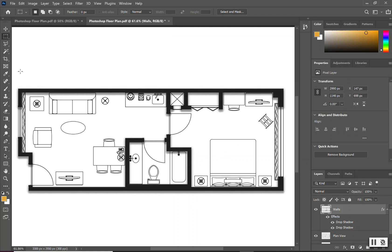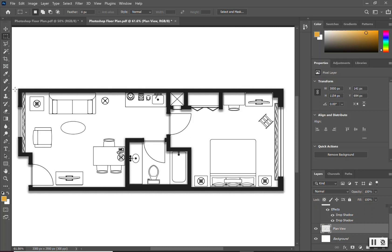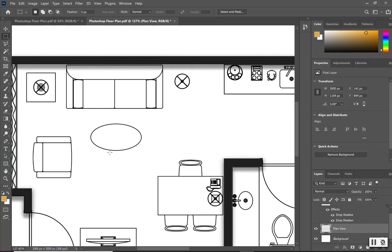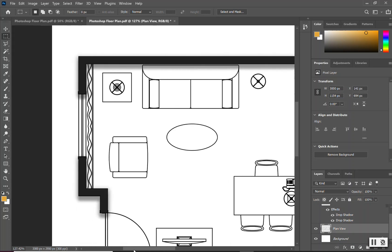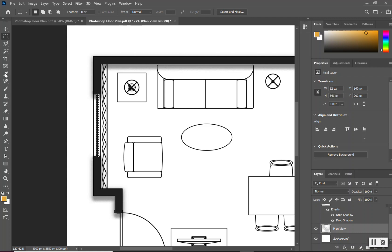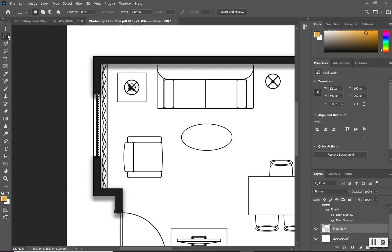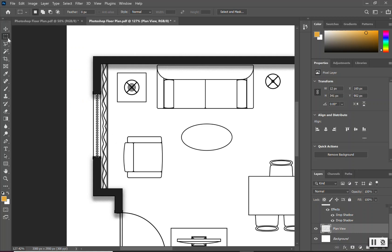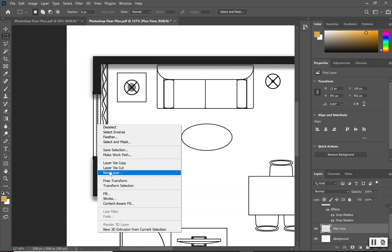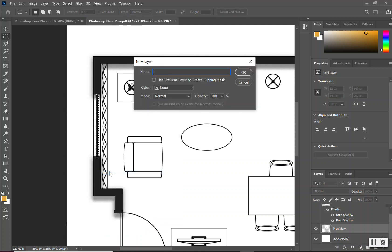From here, I'm going to go back to my plan view of my layers and begin to work on my windows. If I scroll into my drawing, I'm on my plan view. I'm going to use my rectangular marquee tool just to create an outline for my windows. The order in which you want to work your drawing is up to you. I would recommend working your walls, then your windows, and then your furniture. I have that marquee tool drawn, I'm going to right-click inside, create a new layer, and call this window glass.